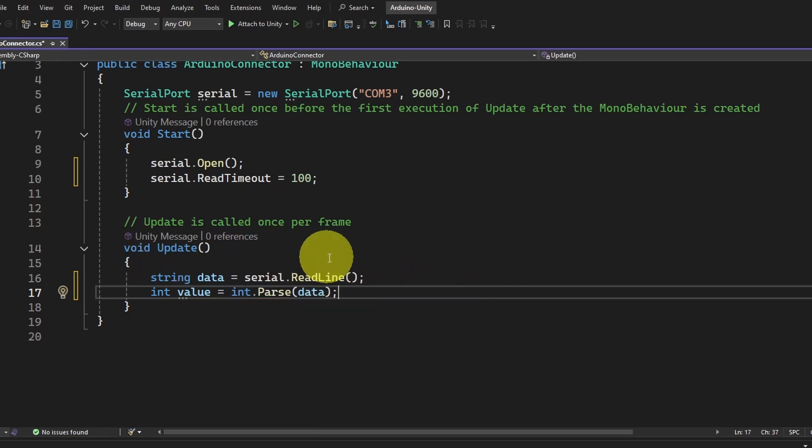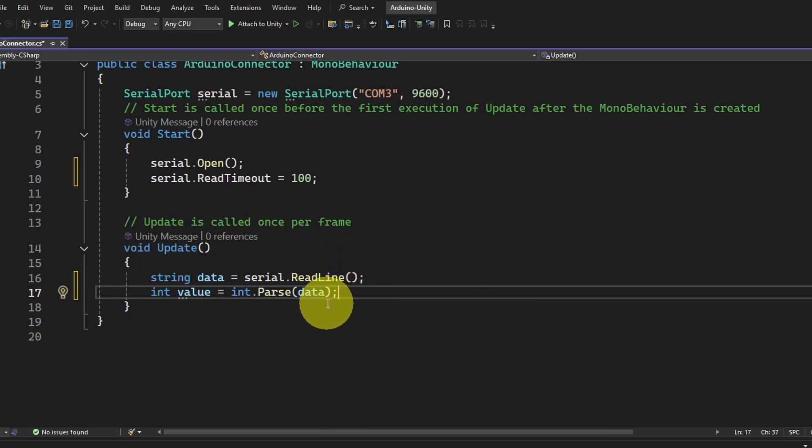I think this IDE is using some kind of AI because it's giving me the right command most of the time.